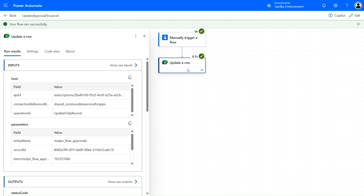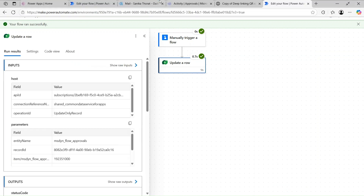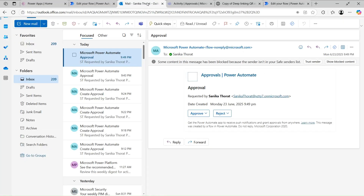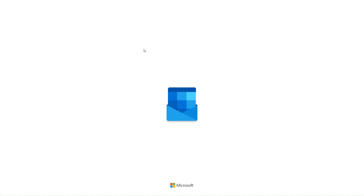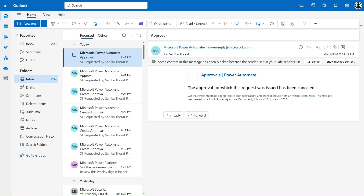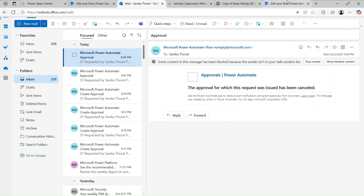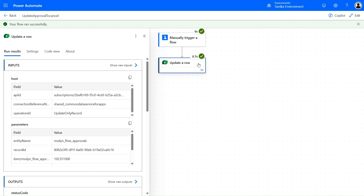Our flow ran successfully. Now if we go to Outlook and do a hard refresh — it will take some time to reflect — you can see the approval request has been cancelled: 'The approval for which this request was issued has been cancelled.' In this way you can automatically update the Power Automate approval status to Cancelled.